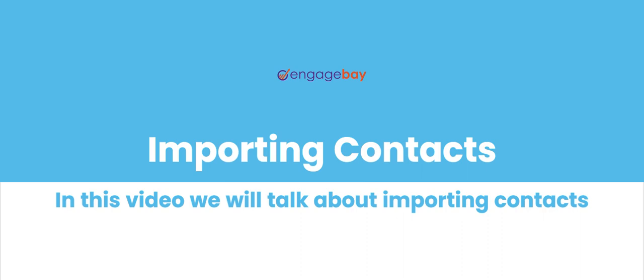You can save names, phone numbers, email addresses, and more in EngageBay contacts.